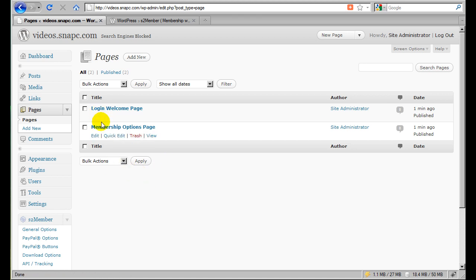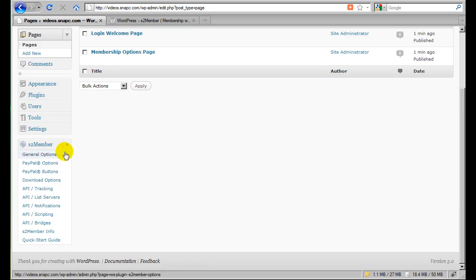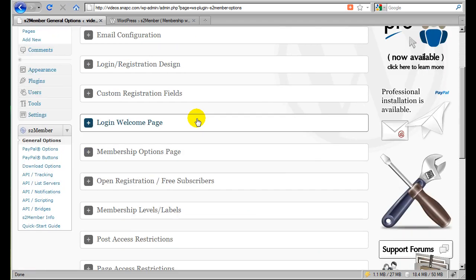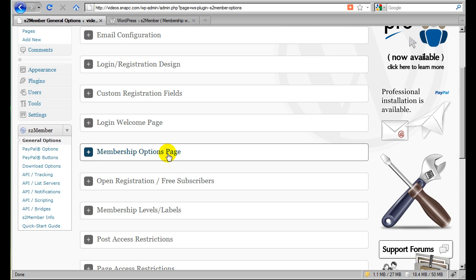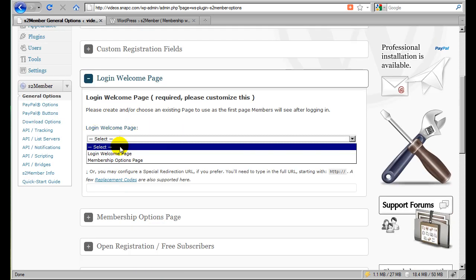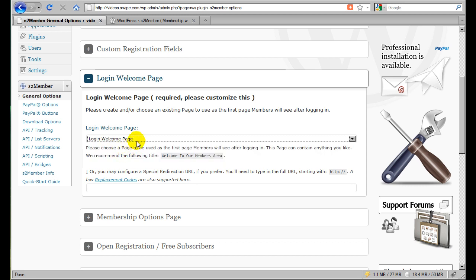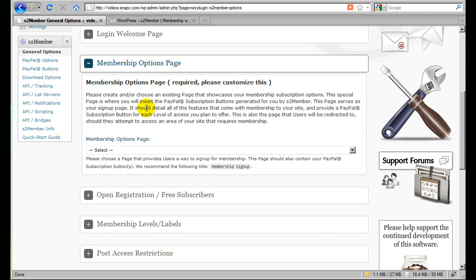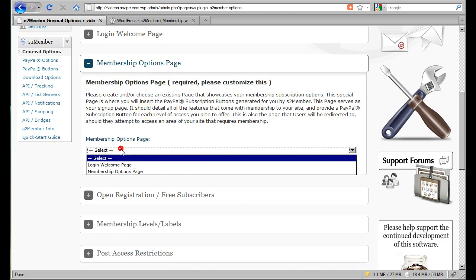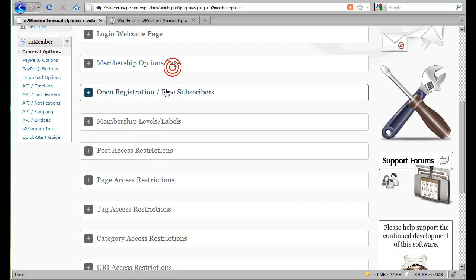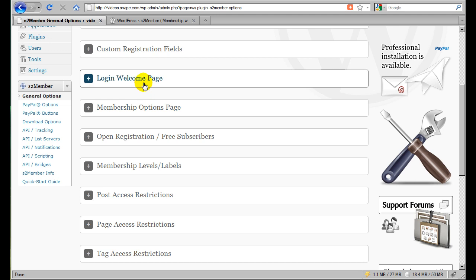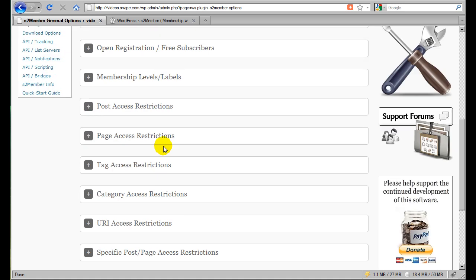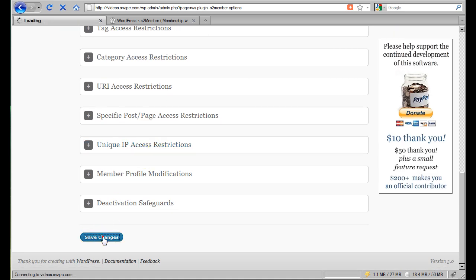So now that we've got these two pages in, let's go ahead and go back down to S2 Member General Options. And in the general options panel, we'll see that there is a login welcome page section and a membership options page section. So what I'm going to do is I'm going to click this bar here. This expands this menu downwards so that I can access the configuration panel. And all I do is just select login welcome page from the drop down. And that's it. I collapse this menu and then move to the next one and select membership options page. So you can see these two pages are a requirement for having S2 Member installed and configured. And so I created those first so that I could come here and configure S2 Member to know which two pages in WordPress I wanted to use as those two special pages. I just scroll down to the bottom now and click Save Changes.